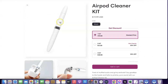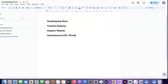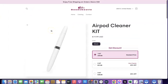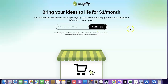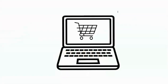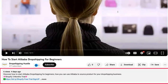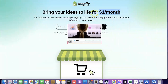To start your own dropshipping business, there are a couple of things you're going to need. The first thing is a dropshipping store. My store is created with Shopify, so I'm going to add a link in the video description to Shopify so you can set up your own Shopify store. When you're setting up your Shopify store, all you have to pay is just $1 per month for the next three months, which gives you enough time to understand how the platform works.